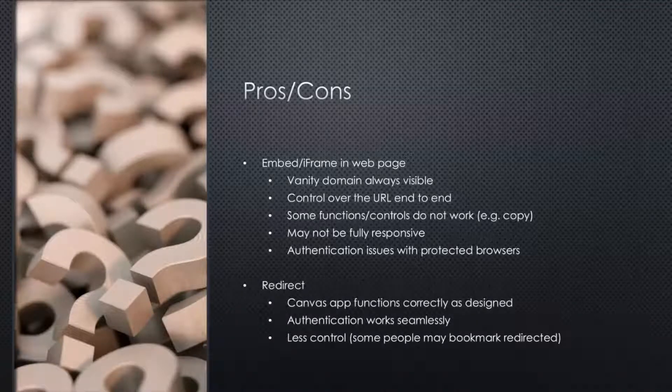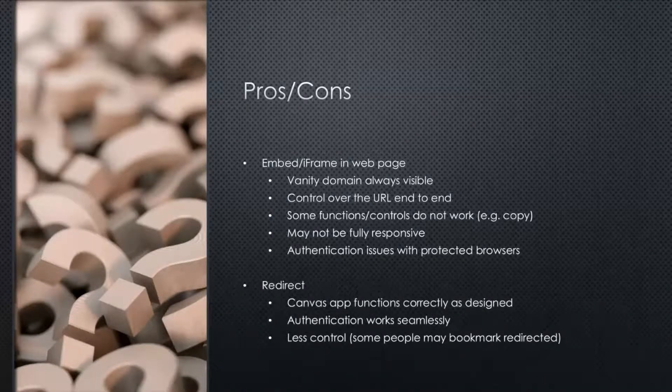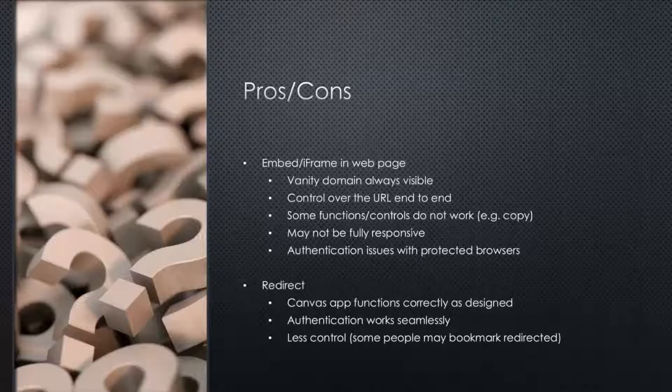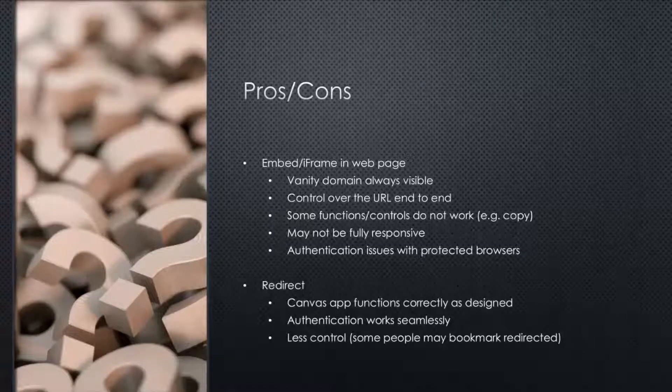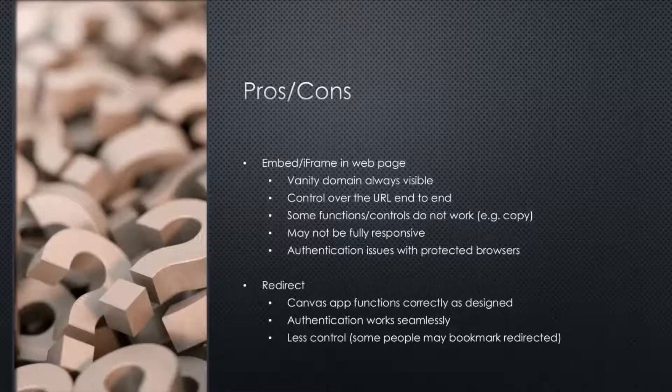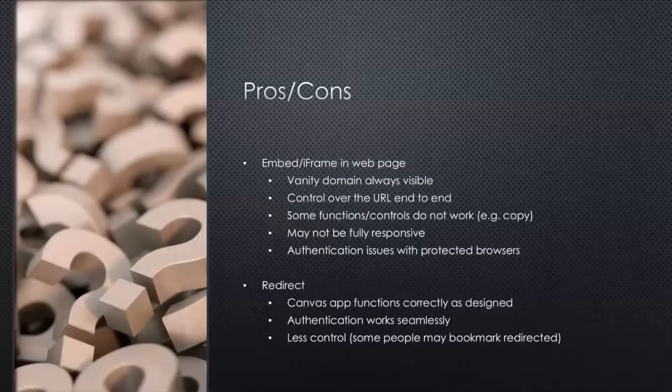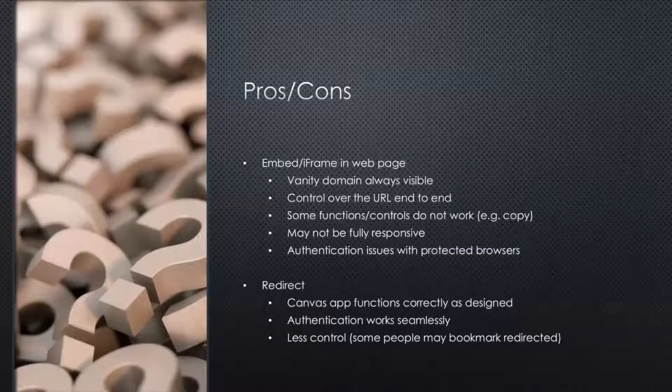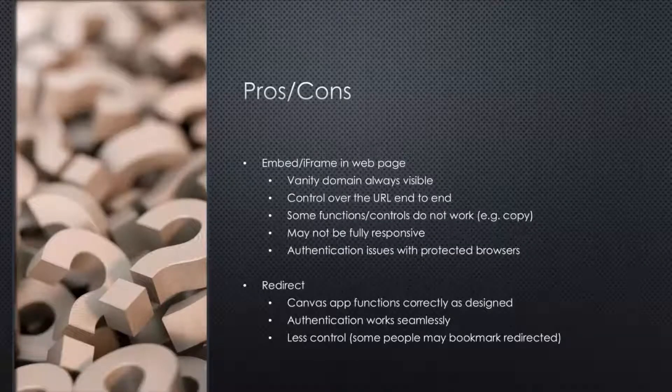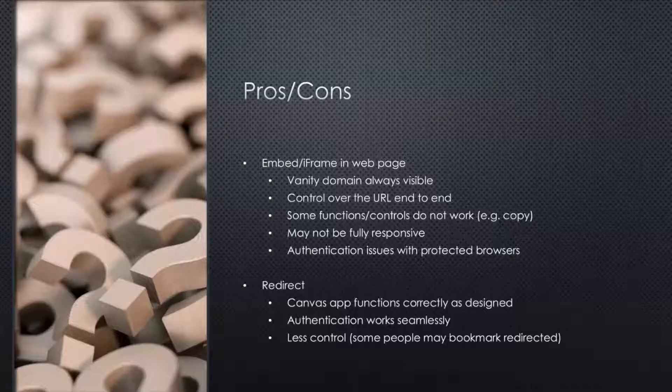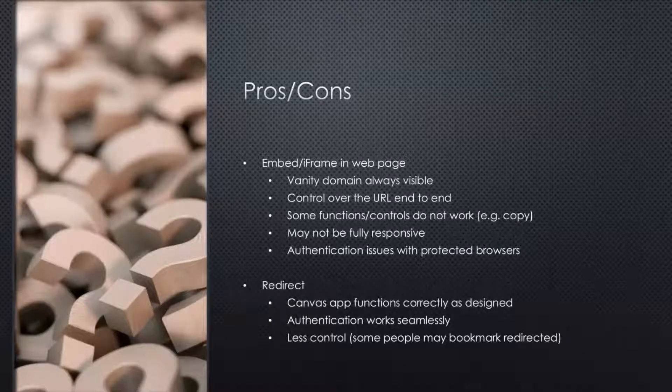There are some functions that don't work, which I'll show you shortly. And responsiveness inside iframes is always a tricky one, I found. Also, authentication issues if you're using protected browsers with like third-party cookies blocked can be a real problem with iframes.